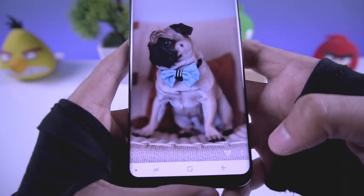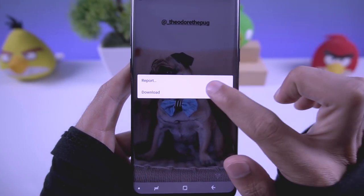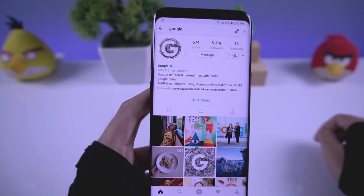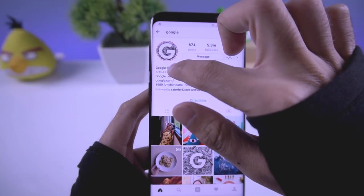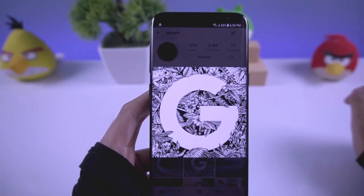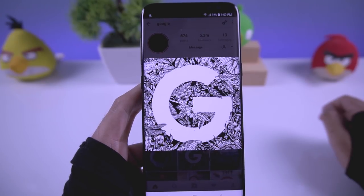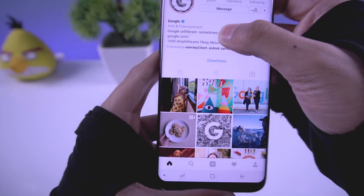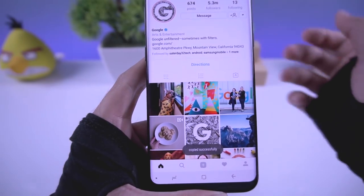You can also do the same thing for stories — just press on the three dots and tap the download button. If you go to a profile, long press on the profile image to preview the full-size profile picture. You can also tap on the profile description to copy it.